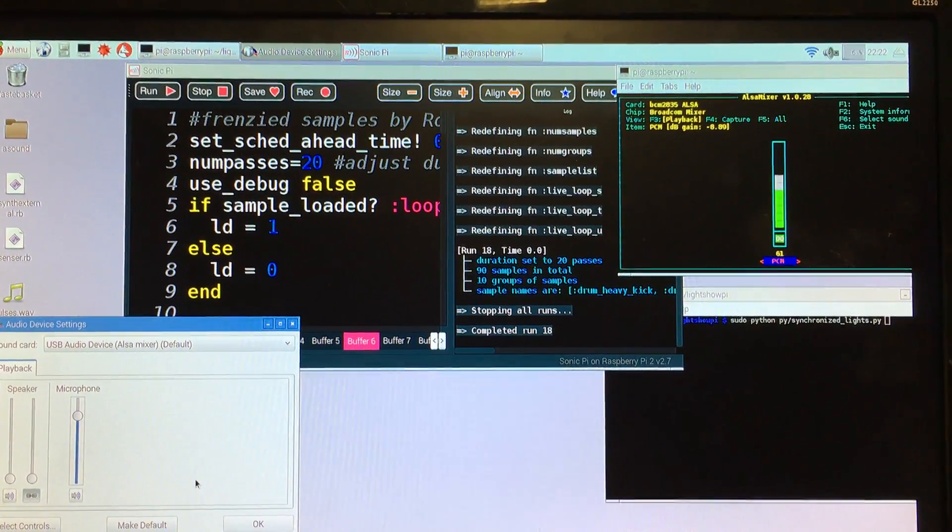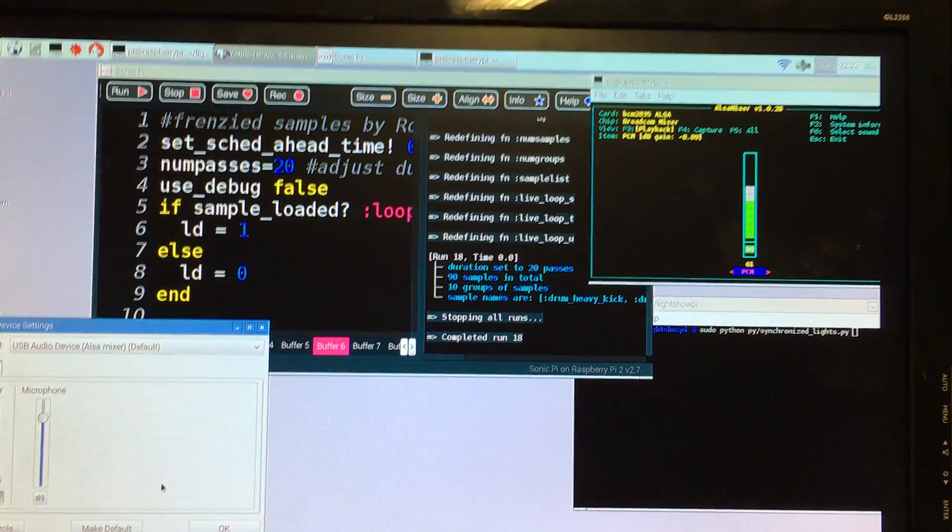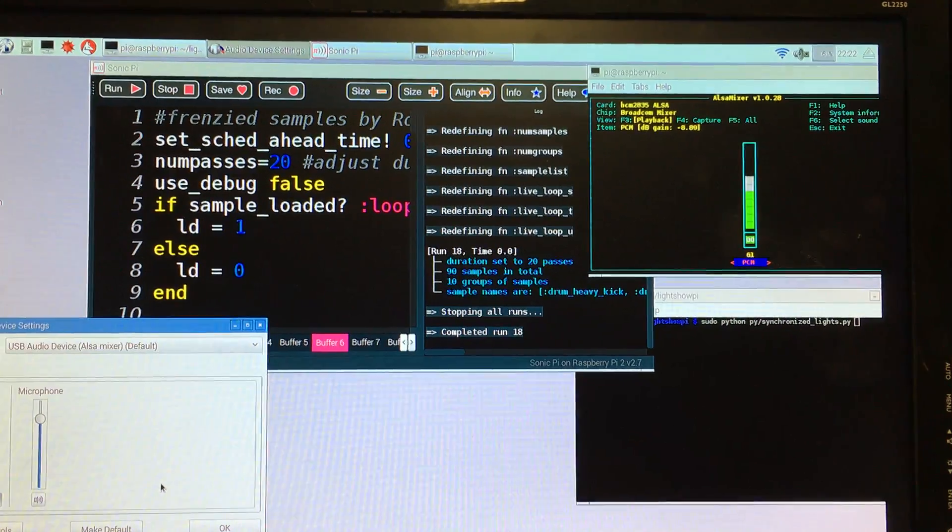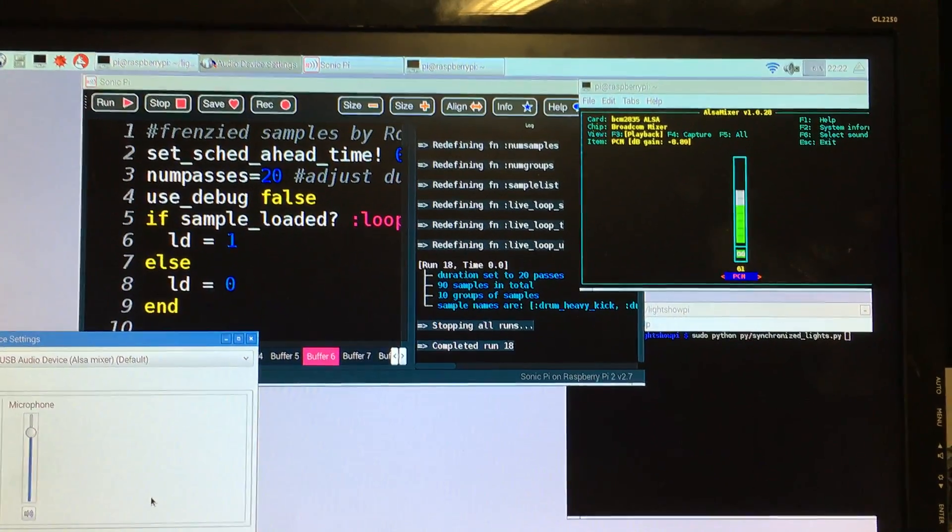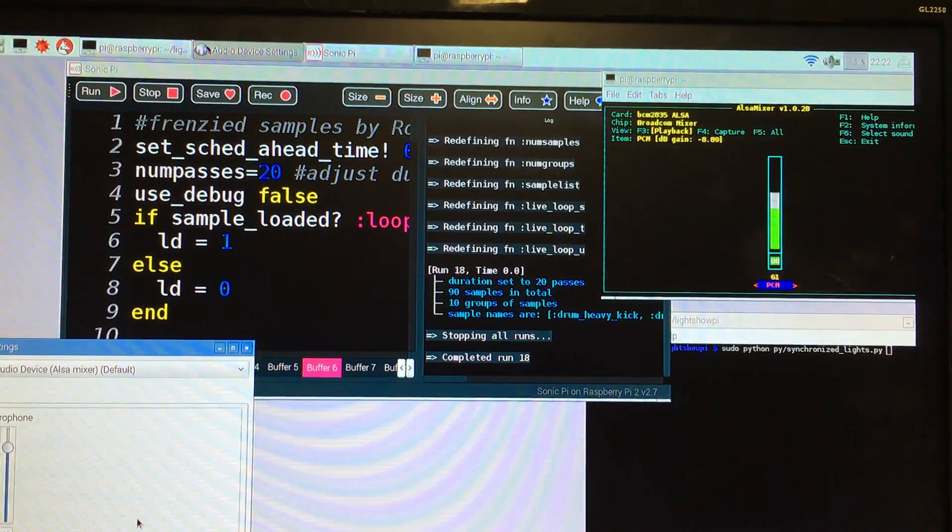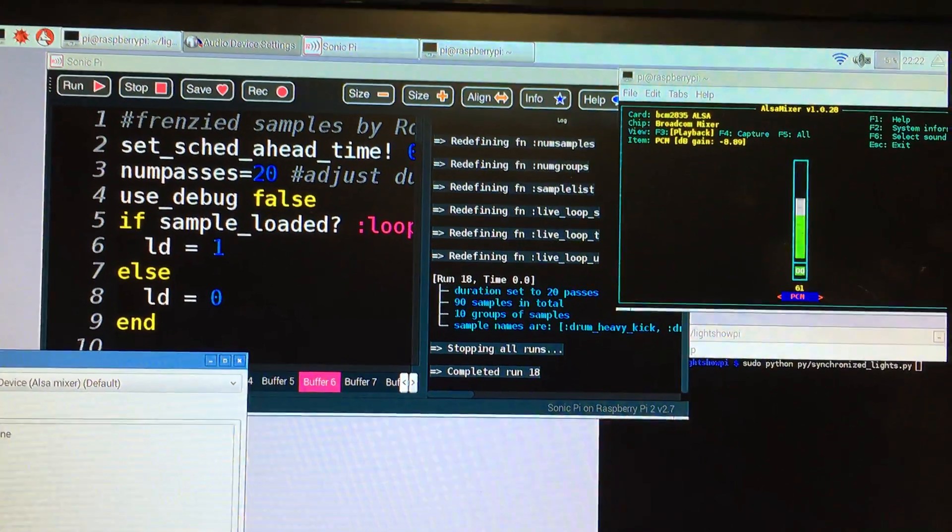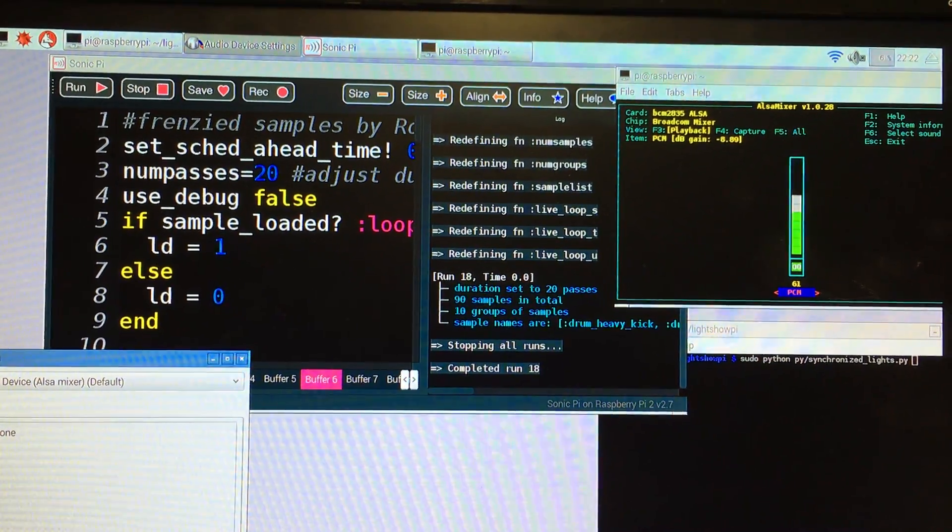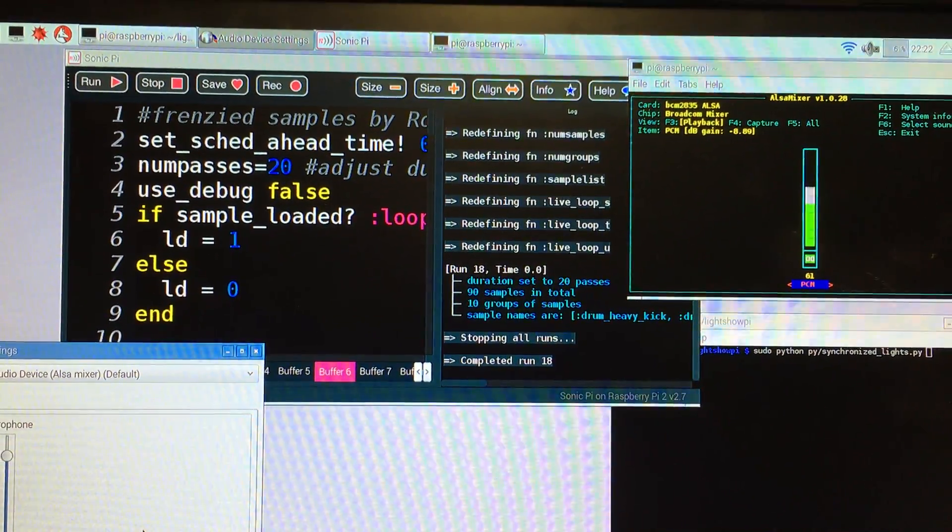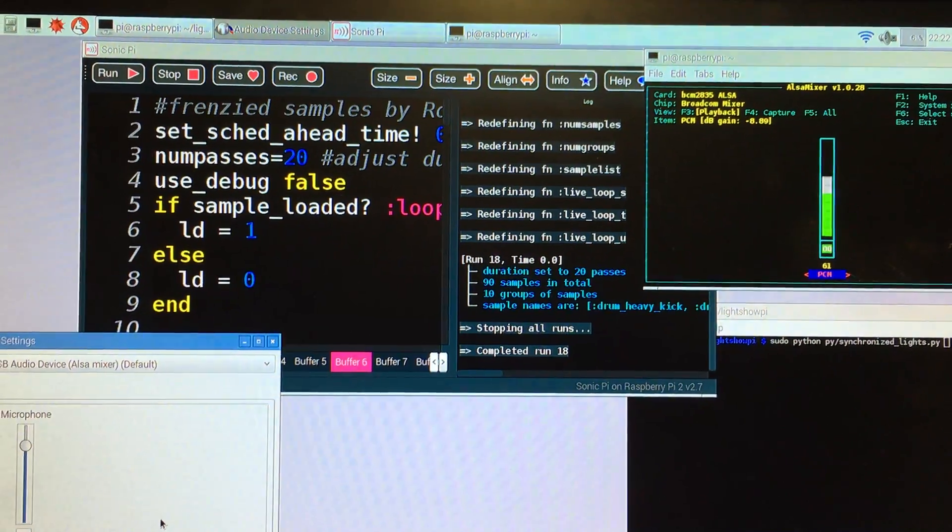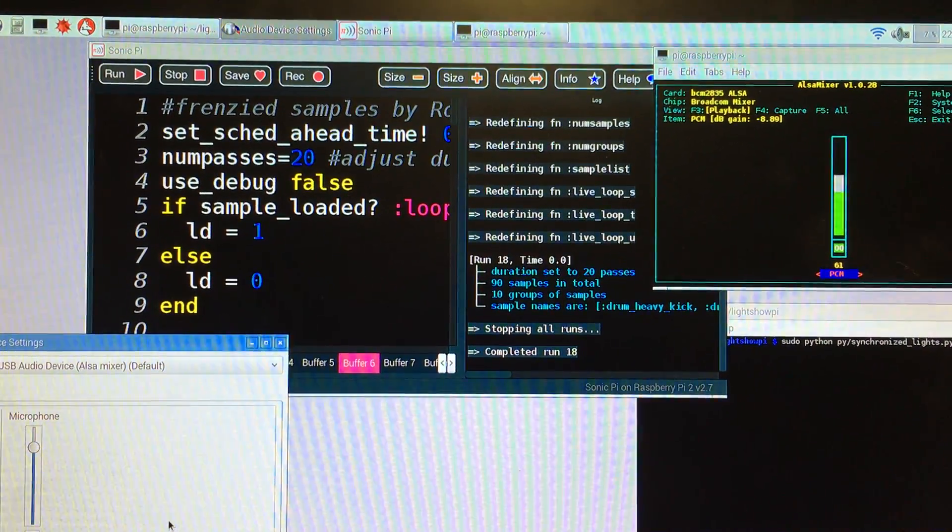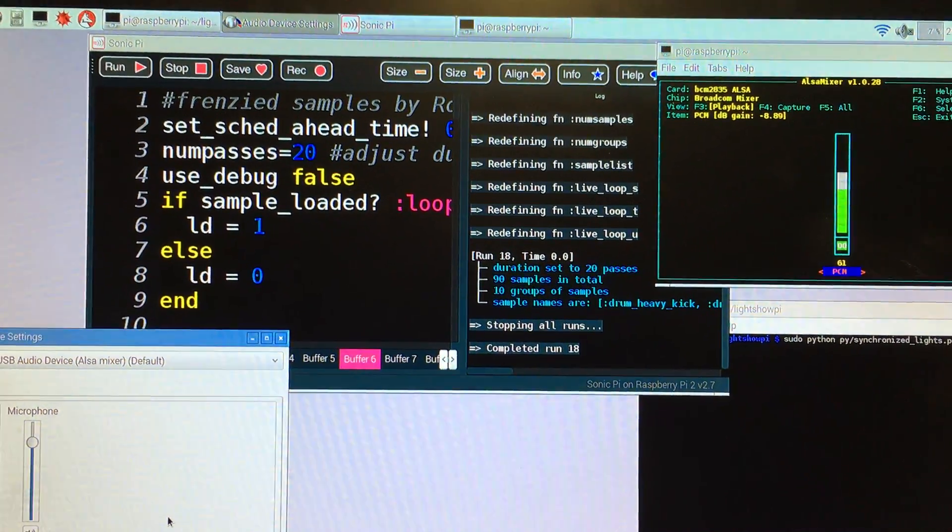Hi there, and welcome to my second video on the subject of using Raspberry Pi 2, running Sonic Pi, in this case as a sound source, and also running LightShow Pi to produce a light show from the audio that Sonic Pi is going to produce.